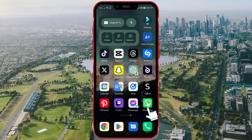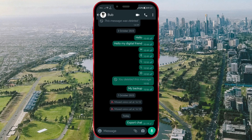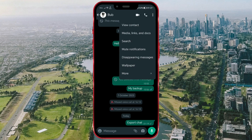Open the WhatsApp application. Find the chat you want to lock and click on it. Click on the three dots in the upper right corner. Now, select the first option: View Contact.